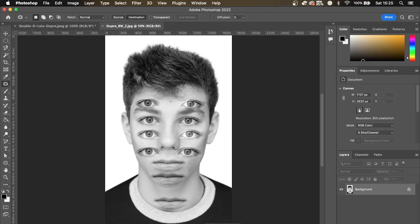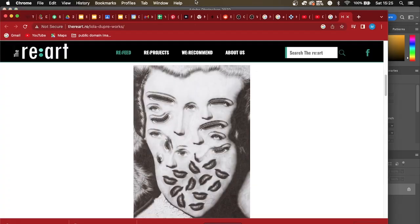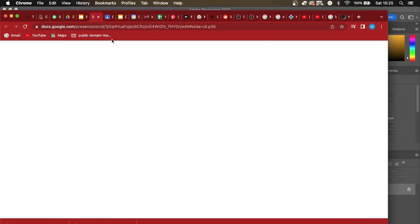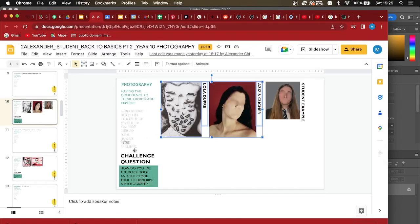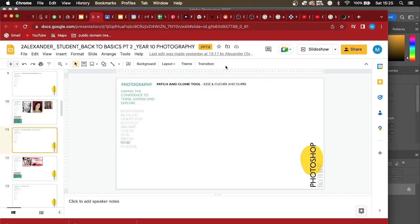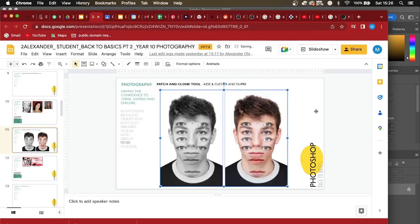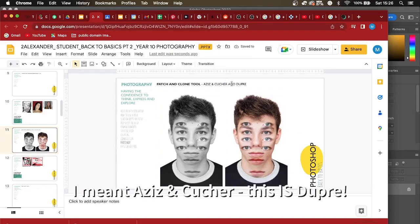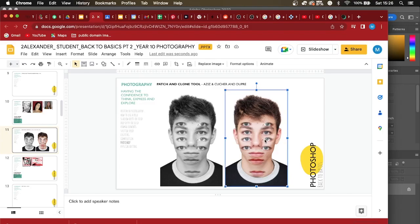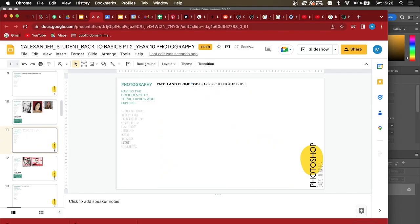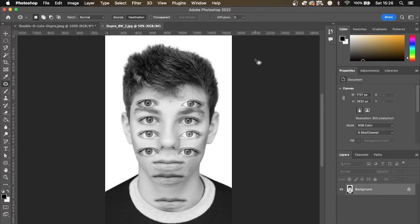All I want you to do now is make sure you put it on the right slide in your workbook. Go to your slides workbook, go to the patch and clone tool slide, click Insert Image, and upload from your computer. You should have your Dupré images there — open them and there they are on your slide. Remember you're going to put Dupré on here, so you might want to add another slide. Well done, and hopefully you will enjoy creating in the style of Dupré.